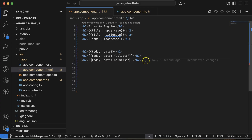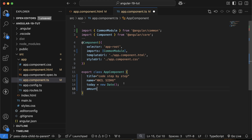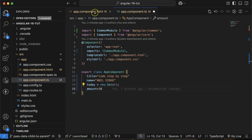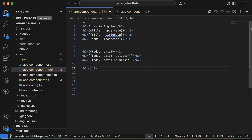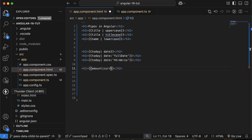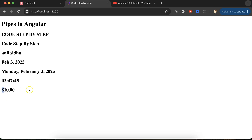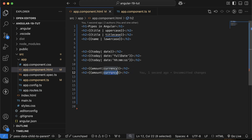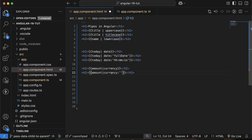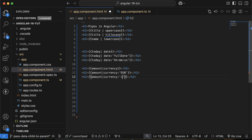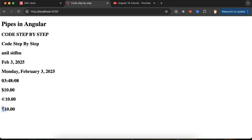Let's say you have an amount property set to 10. Is it 10 rupees, 10 dollars? For that you can use the 'currency' pipe. By default it shows the dollar sign. If you want Euro, pass 'EUR' as the parameter. If you want Indian Rupee, pass 'INR' and you'll see the INR symbol with the amount.